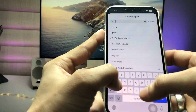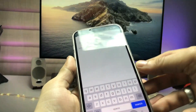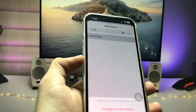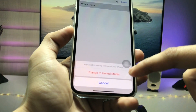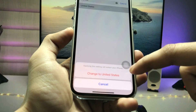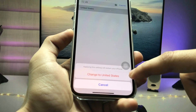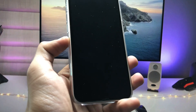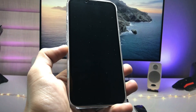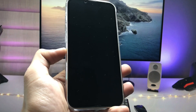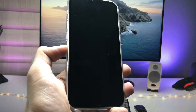Type 'US' to search, then tap on the 'Change to United States' option. Now you can check here — my iPhone is restarting. We just need to wait here.